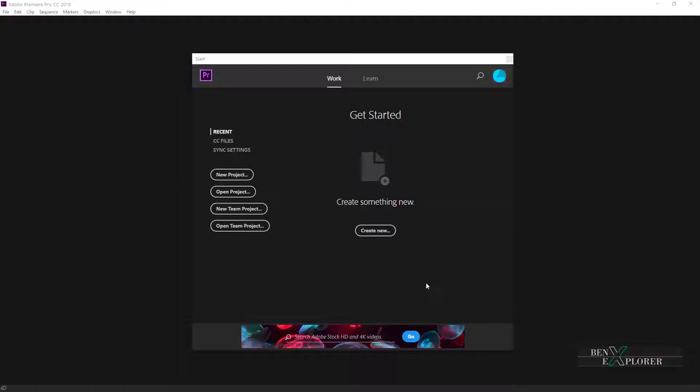I already have Premiere running and I will open the project Preferences Overview from the tutorial files that you can download from my site. The link to the tutorial files can be found in the description section of this module. This is a very simple project. You could simply create a new project and insert a single video file. That's all we need.